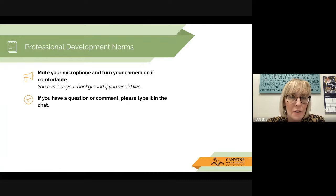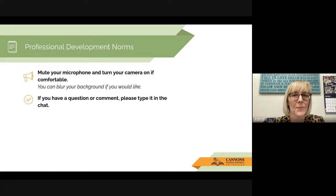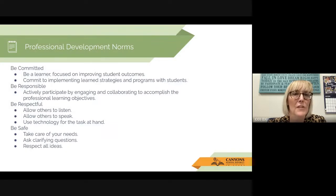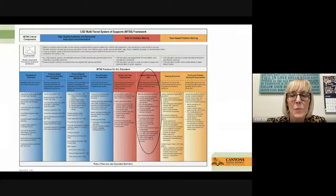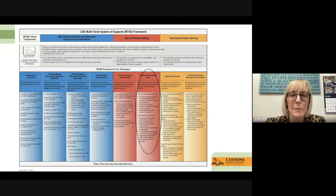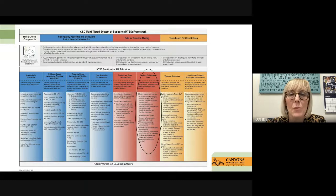I'd like you to take a moment and look over our professional development norms. I know many of you are familiar with our professional development norms at Canyon School District. Everything that we do at ISD and in Canyon School District ties back to our MTSS framework. This particular bite-sized PD is connected to student performance data. That's what we will be focusing on.